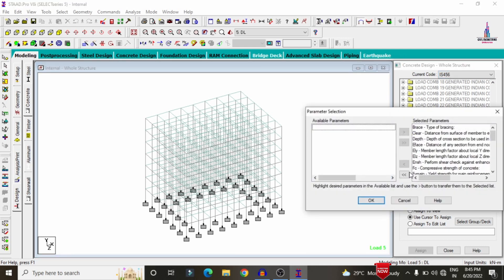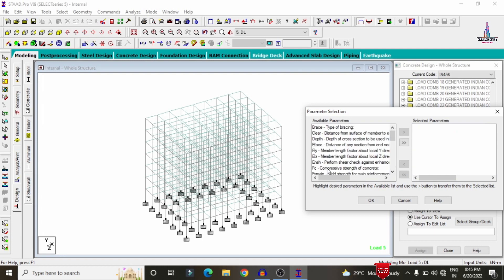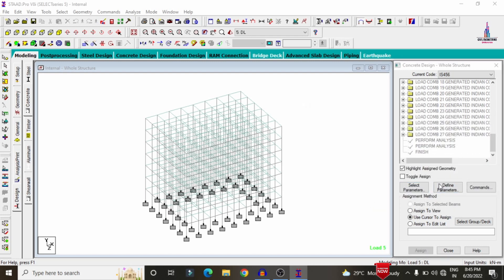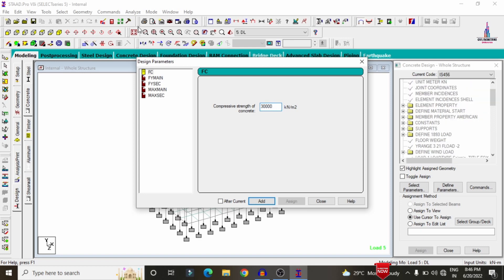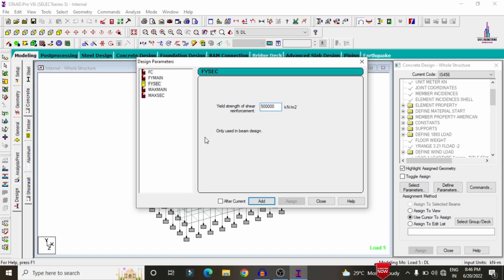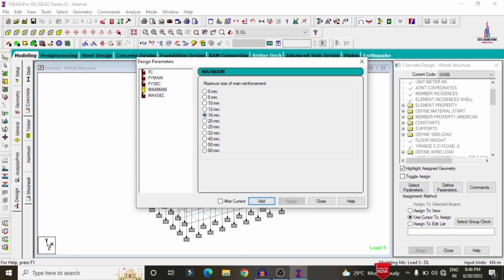Select Concrete Design from the options. I am selecting the IS codal provision under IS 456. Click Select Parameters, deselect all, then pick Compressive Strength, Yield Strength, Shear Reinforcement, Max Domain, and Maximum Secondary. Click OK. For this building I am considering M30 grade concrete (30,000), fy main as 500,000, and fy section reinforcement also as 500,000. Max domain bar diameter is 16 mm and maximum secondary is 12 mm.